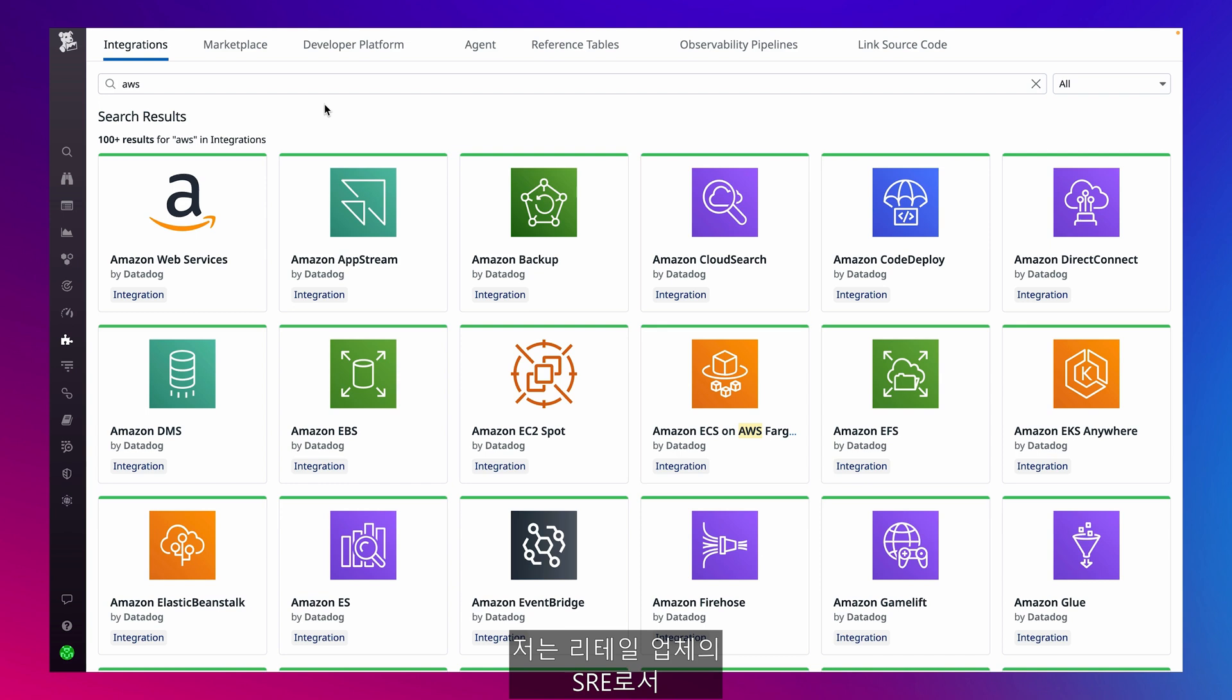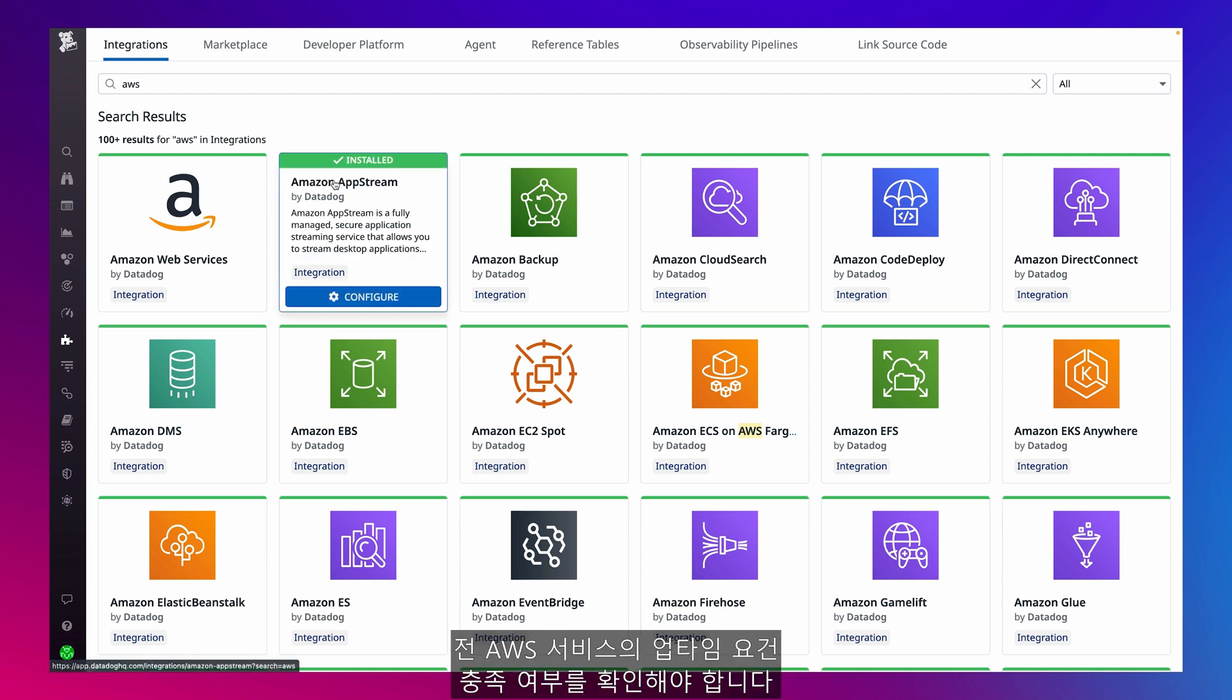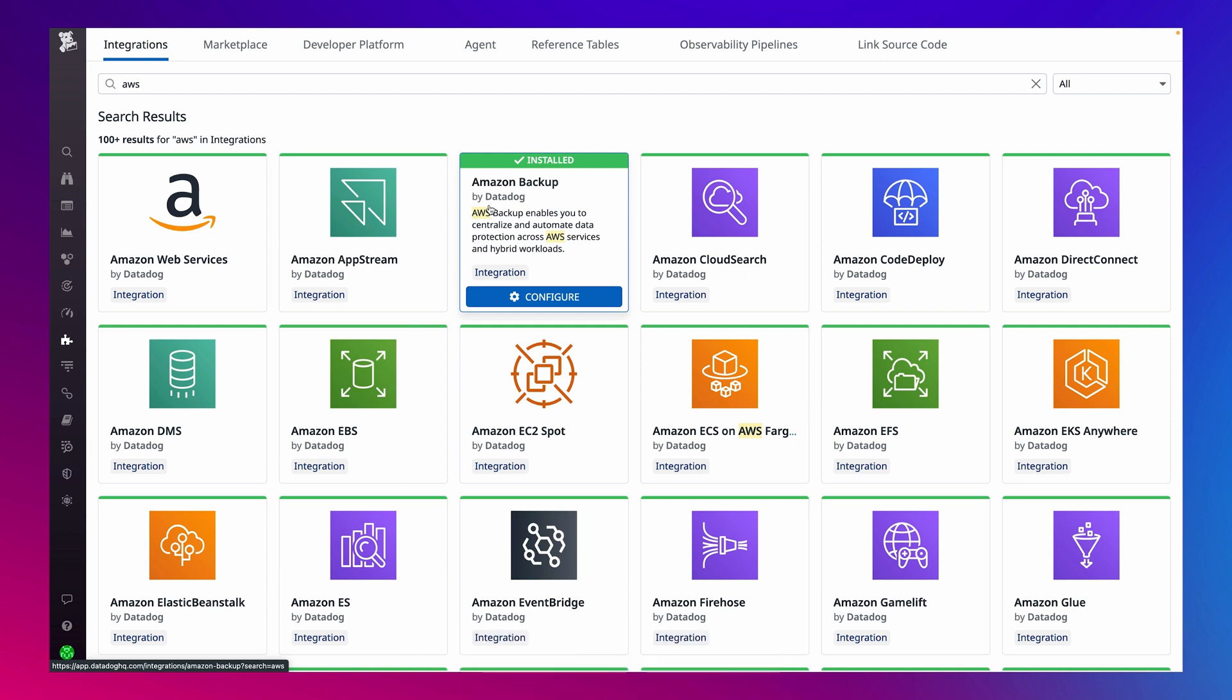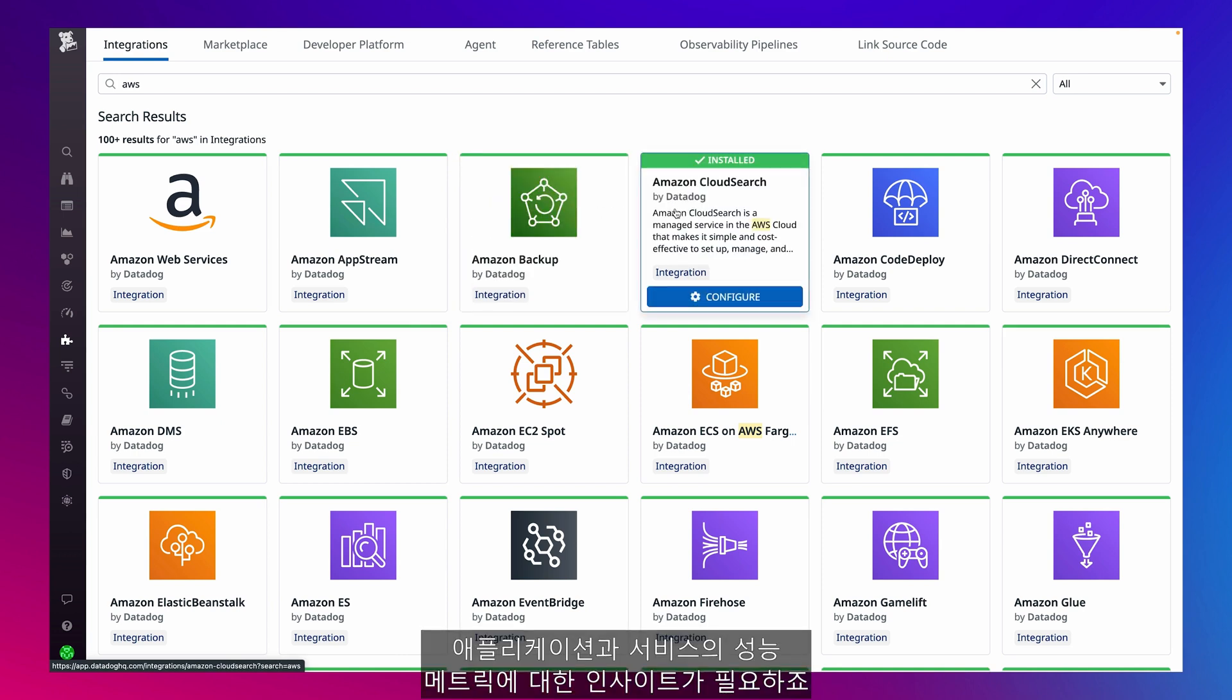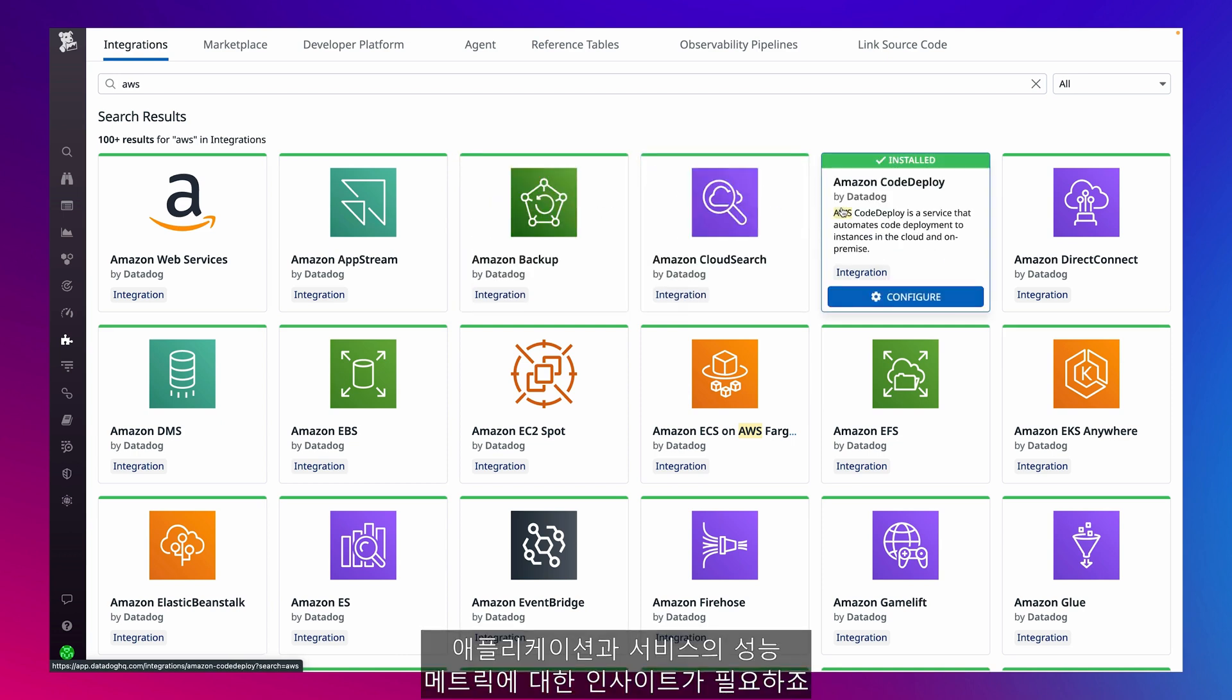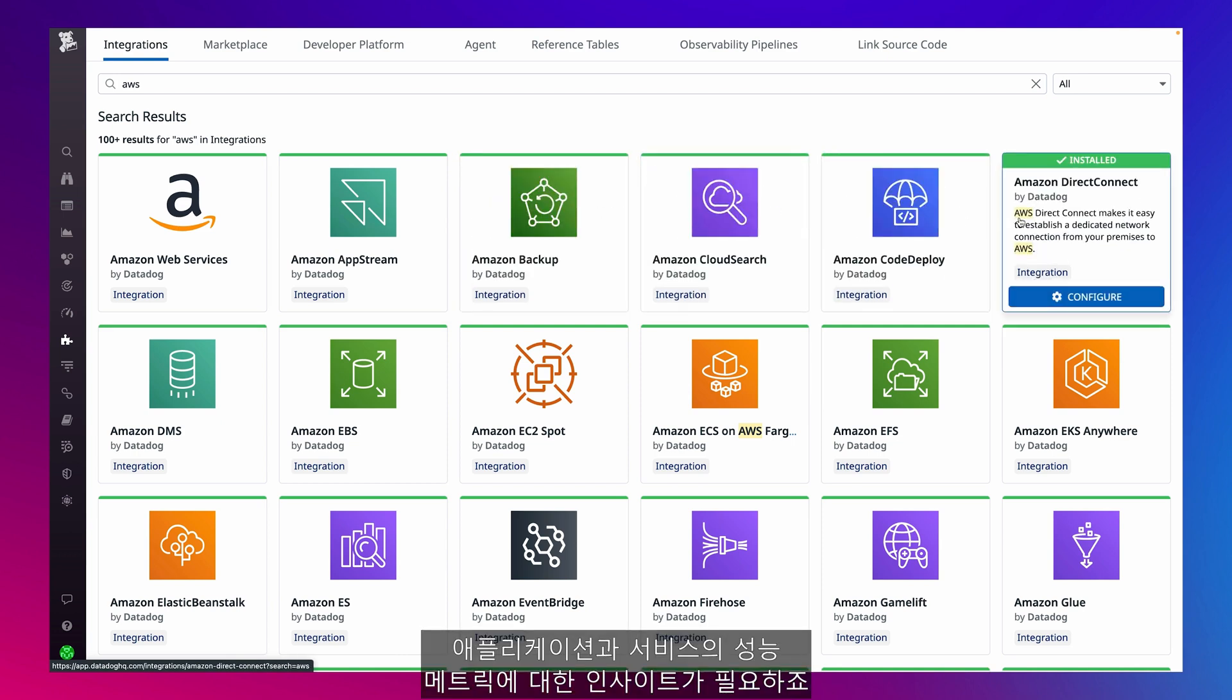As a site reliability engineer for a retail company, I have to make sure our AWS services meet their uptime requirements. That means I need insight into performance metrics for my applications and services.